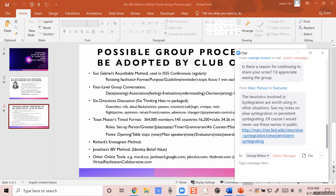Going back to Jason's earlier question — why are there only 60 members and why are not more people joining? I think there are just some barriers in terms of understanding. Maybe the word 'feedback system' really is focusing us on the problem.